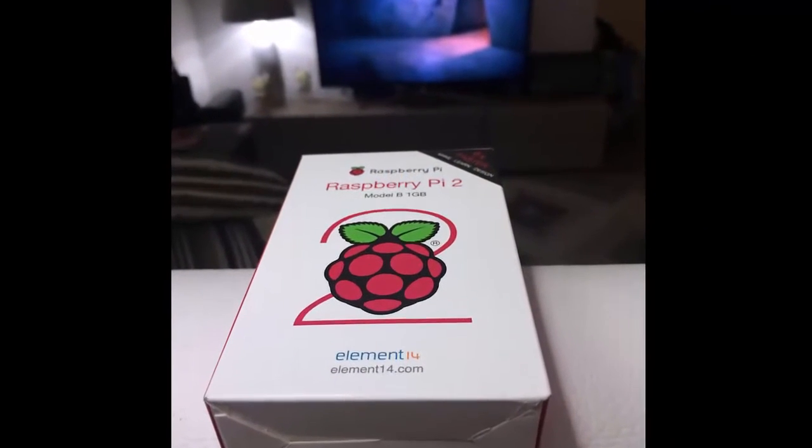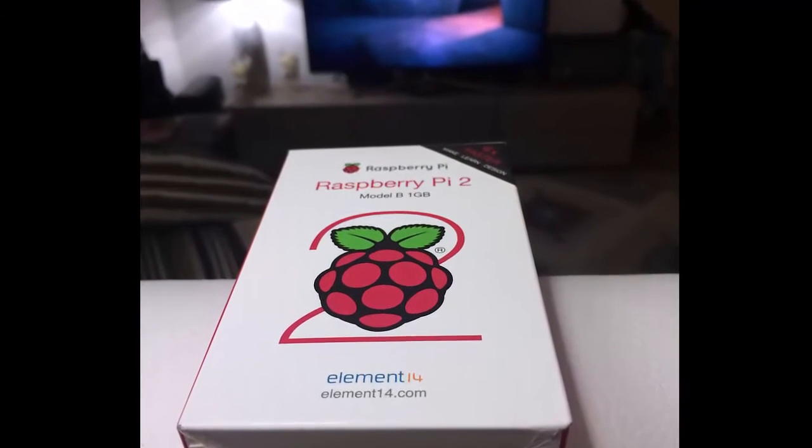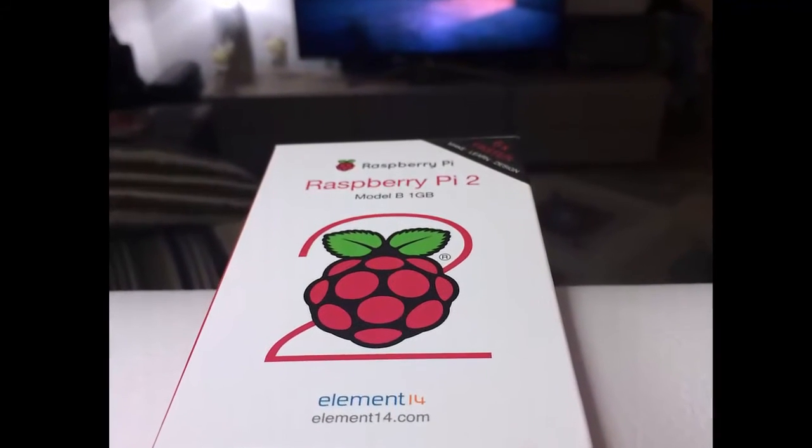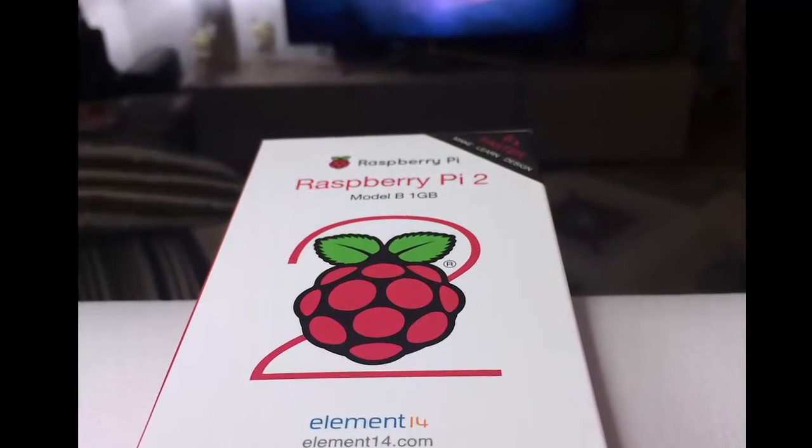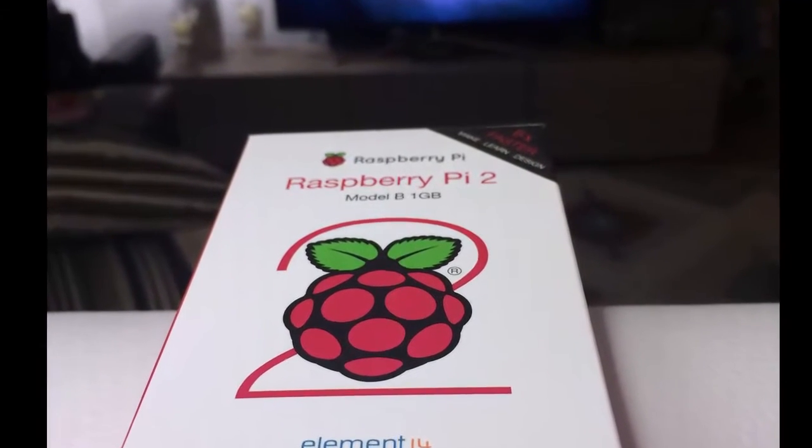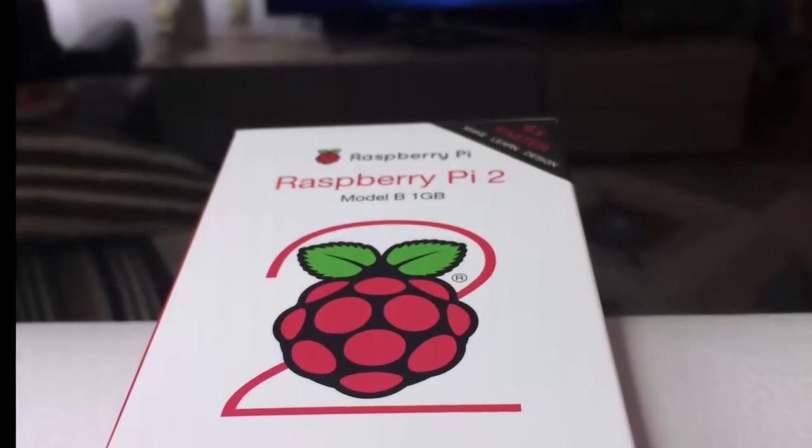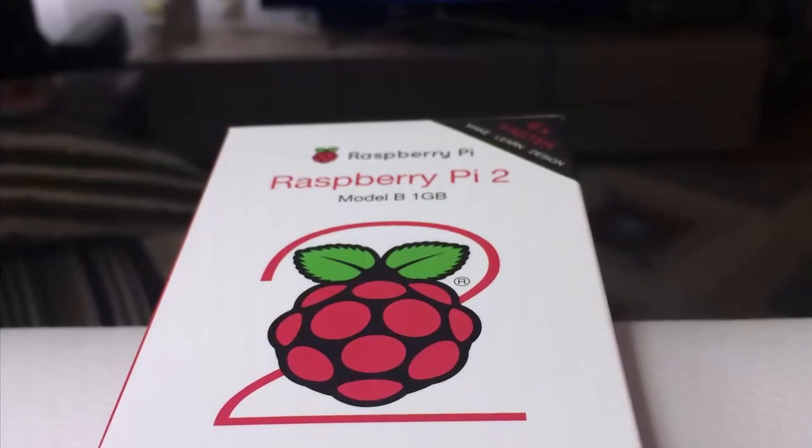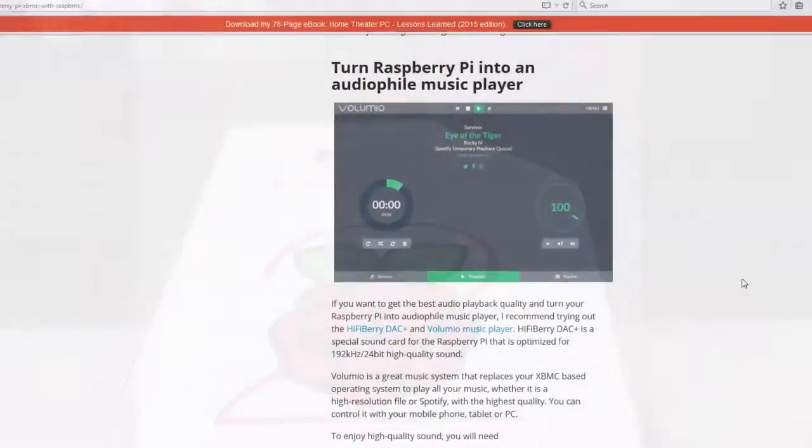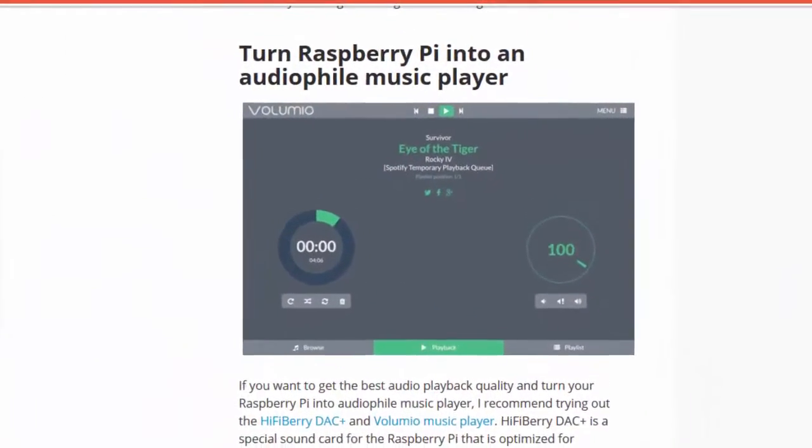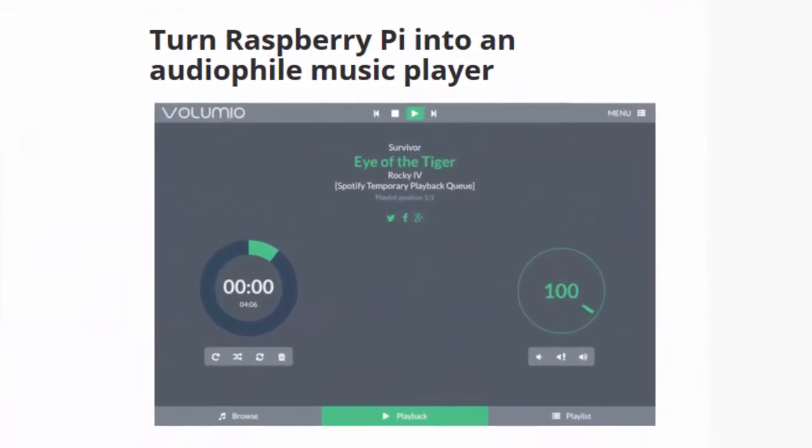If you have replaced your old Raspberry Pi with a newer second-generation model, it would be a shame to throw the old model away. One great way to still use your old Raspberry Pi is to repurpose it as a music player.